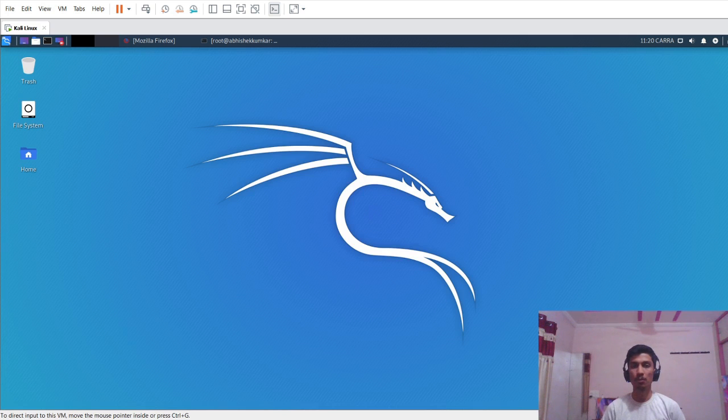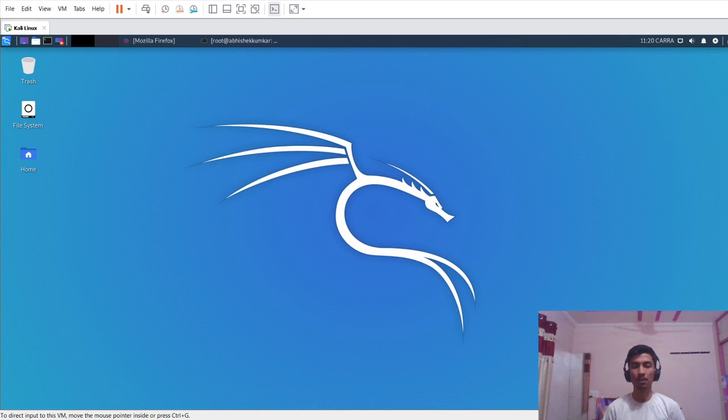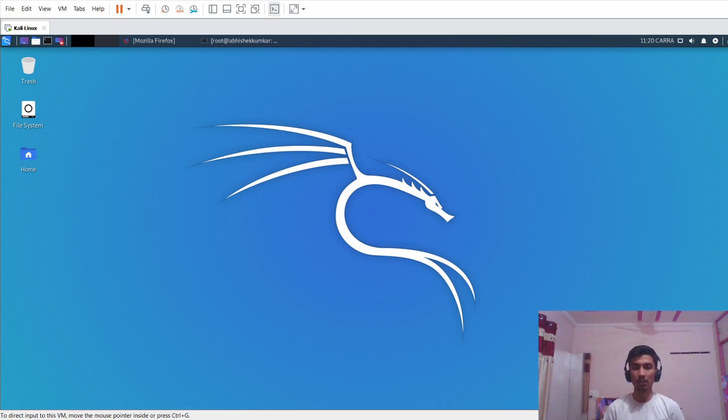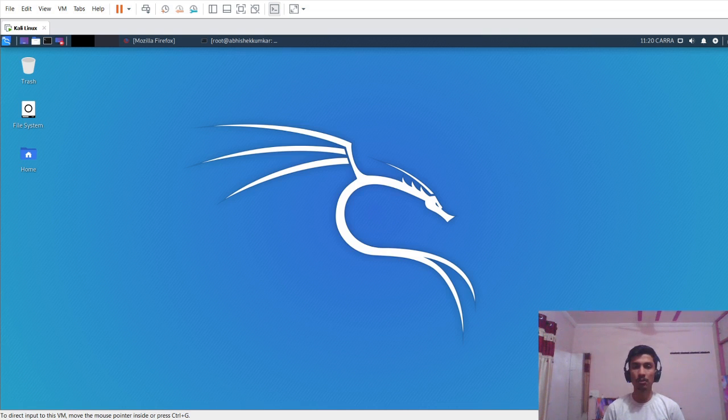Hello and welcome everyone. In this video I will be demonstrating how to exploit a browser. For that we will be using a BeEF XSS tool. BeEF XSS stands for Browser Exploitation Framework, and XSS stands for cross-site scripting. XSS is one of the top 10 OWASP vulnerabilities.